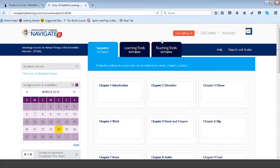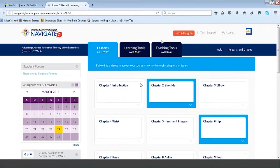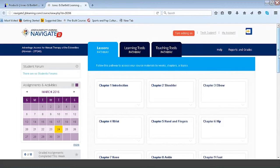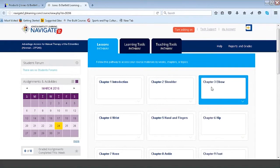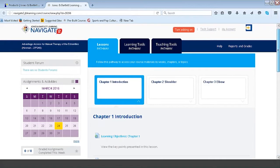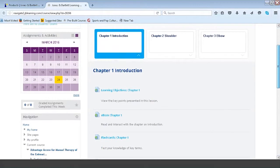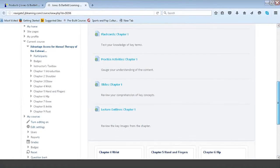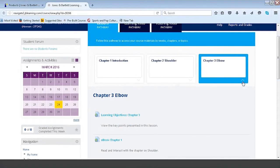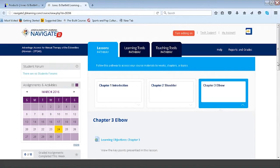Here we are. This is a demo course of the Advantage Access for Manual Therapy of the Extremities. What you see in front of you is what we refer to as our Lessons Pathway. Each of the tabs across the top of the screen identifies the actual pathway. The Lessons Pathway contains all content associated with an individual chapter, and each of the boxes — referred to as chapters or placards — contains the content associated with that given chapter. Chapter one contains all of the learning objectives, e-book, flashcards, practice activities, slides, lecture outlines, and the key image review for chapter one, and so on.